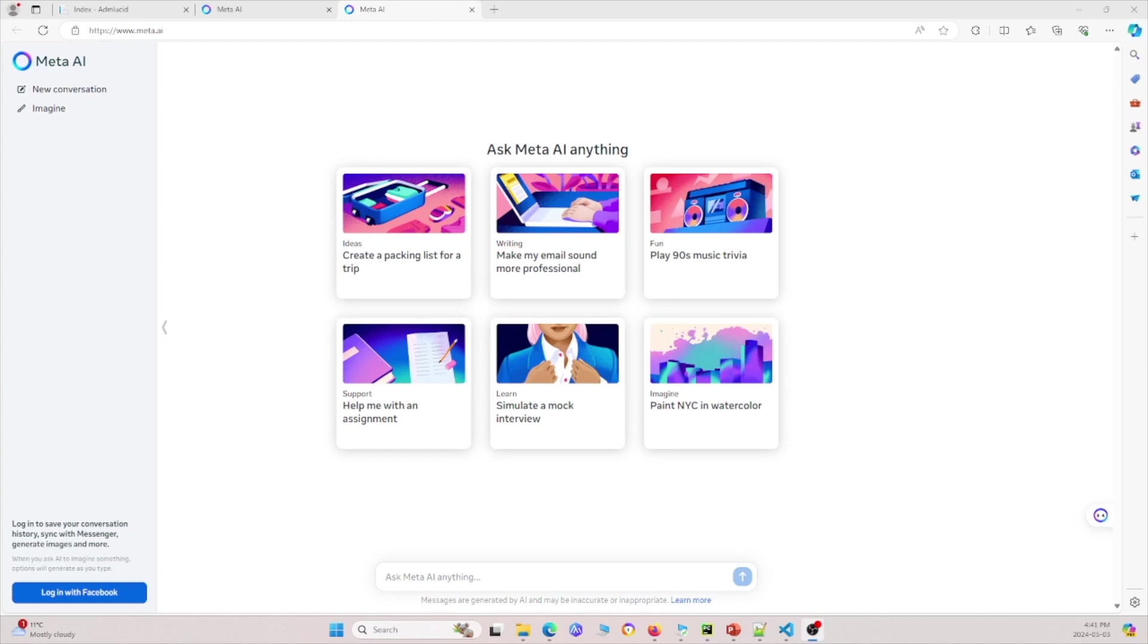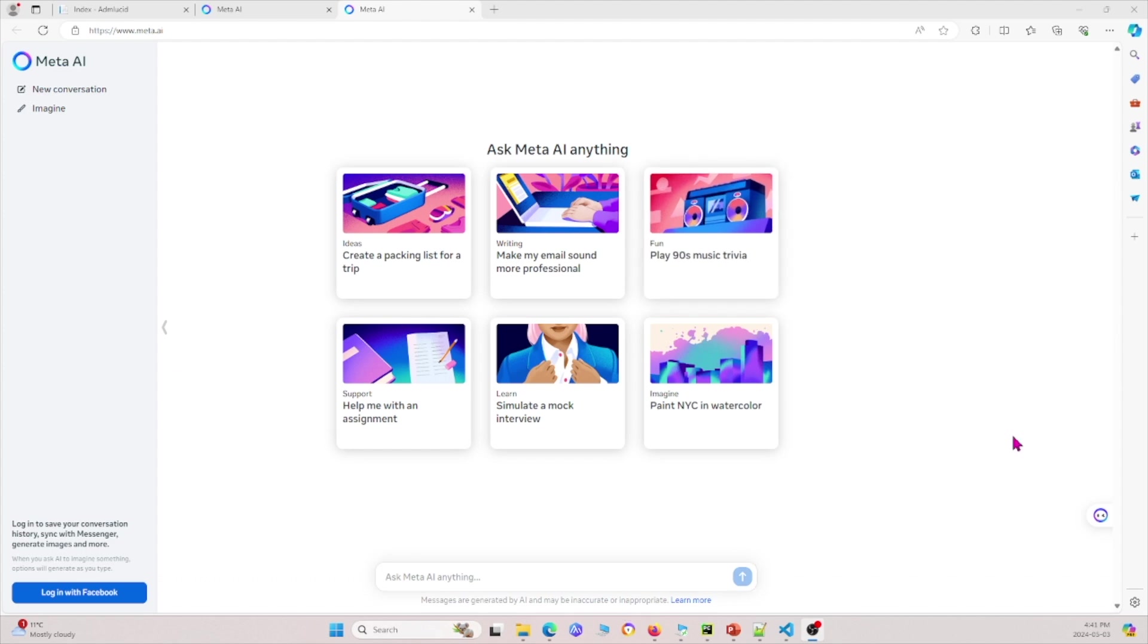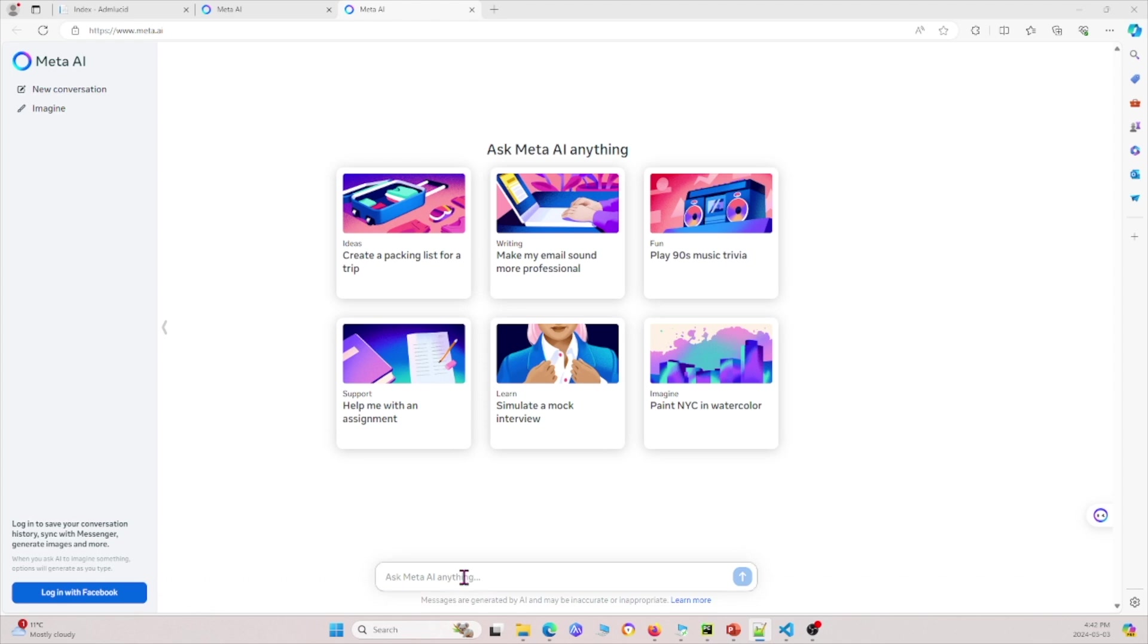To access Llama 3, all you have to do is go to www.meta.ai. This is what it looks like. I didn't even log in. There's no account necessary. I'm just going to go ahead and ask a few questions to Llama 3. For example, let me say, tell me about yourself.